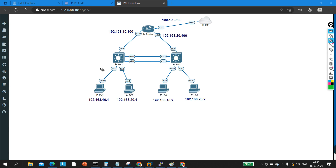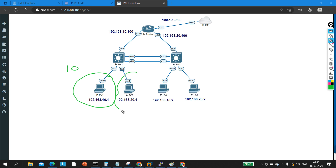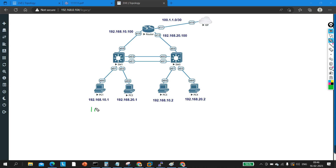So here is my computer A and this machine is a member of VLAN 10. This machine is a member of VLAN 20. In the same way, this machine is a member of VLAN 10 and this machine is a member of VLAN 20.